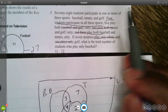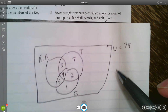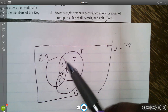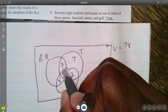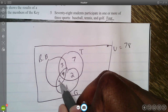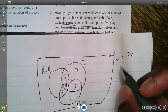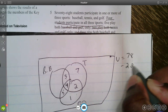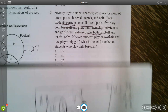The question asks for the total number of students who only play baseball. Since all 78 students play a sport, add up the known values: 7 plus 3 is 10, plus 2 plus 4 is 6, giving 16, plus 5 and 1 totaling 22. Subtracting from 78: 78 minus 22 equals 56 students who only play baseball.